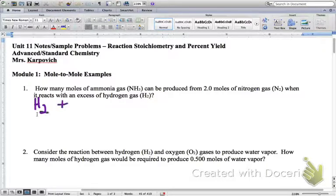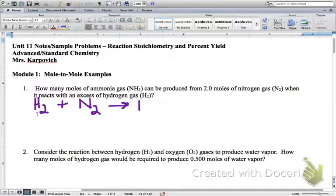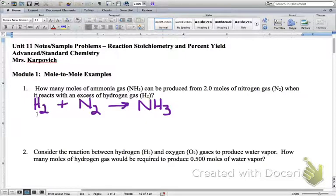We're going to write H2 plus N2 as our reactants, and what are we producing from H2 and N2 reacting with each other? NH3 — that is correct, we're producing ammonia, which is NH3. So we've got all of our reactant and product formulas written out. Now, is that equation a balanced chemical equation?